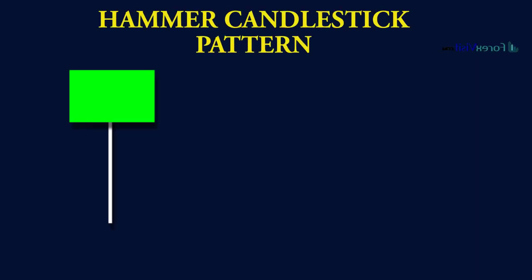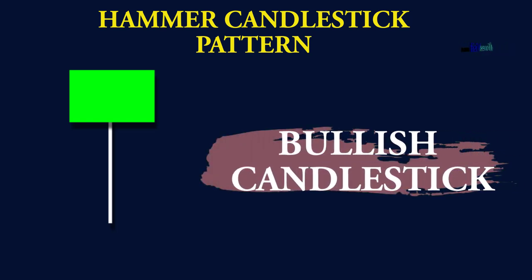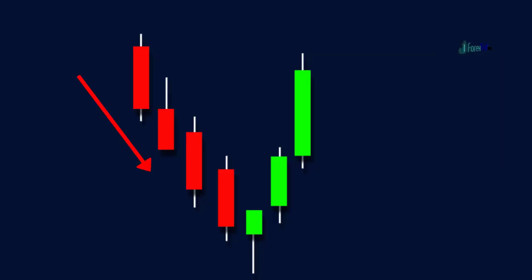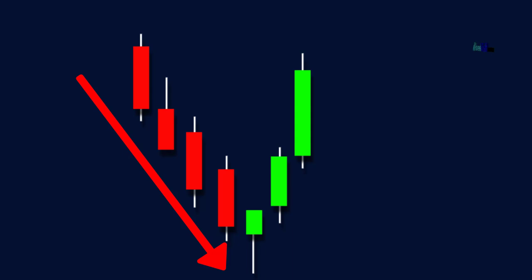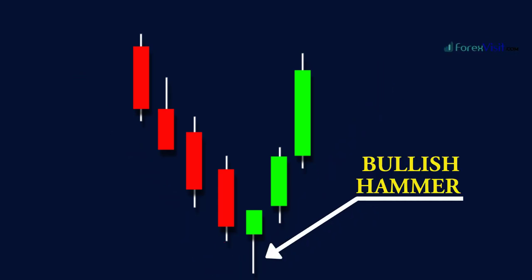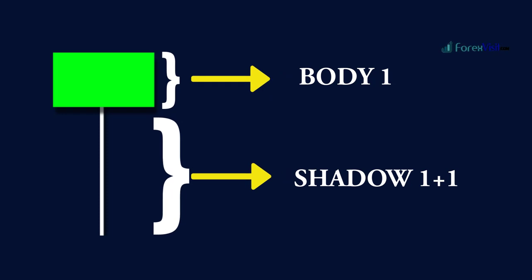The hammer candle pattern is a bullish candle, therefore it is formed only in the lower part of the market. This candle is formed when the market closes near the open price. After a long downtrend, when the last candle forms, it means the downtrend is about to end and an uptrend is about to start. Whenever a hammer candle is formed, its shadow is twice or more than that of its body.